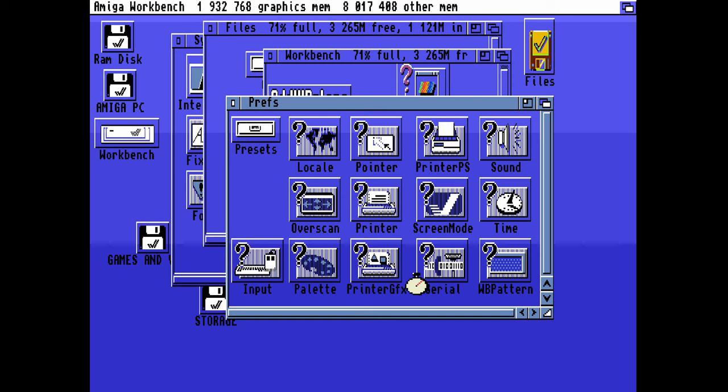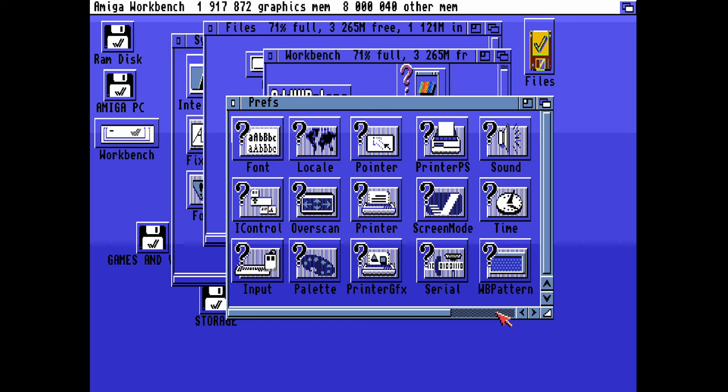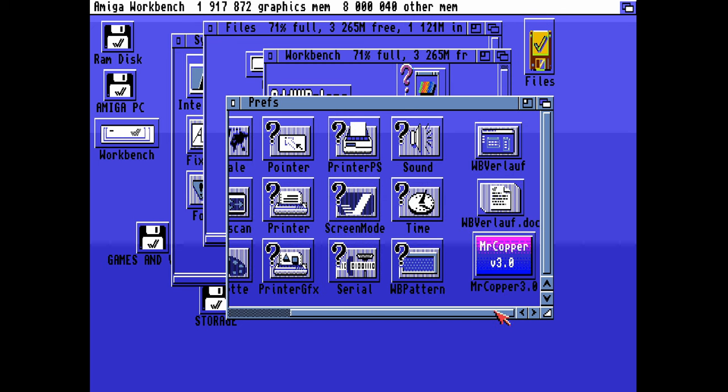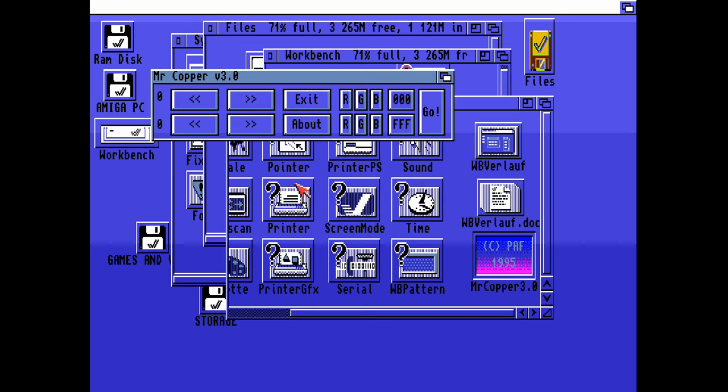Now we are moving into the PREFS directory where we can see Mr Copper is there as an icon. We can launch that, and it doesn't really matter where you put that. In Workbench I've put it in PREFS.